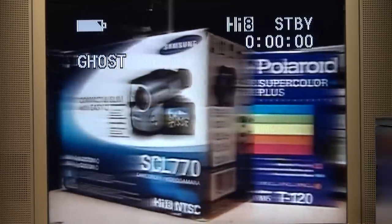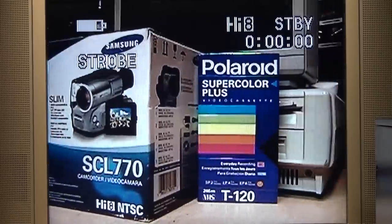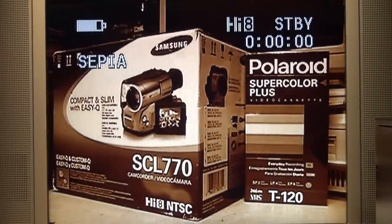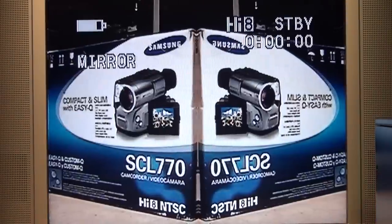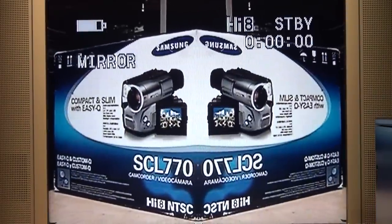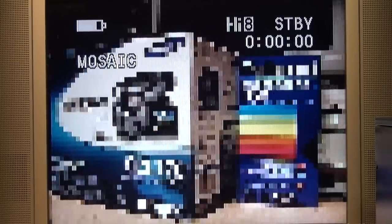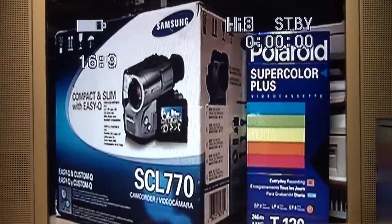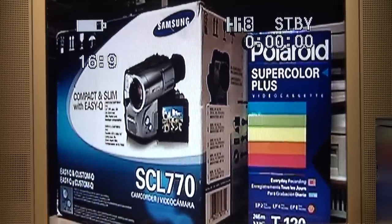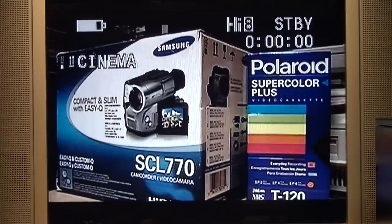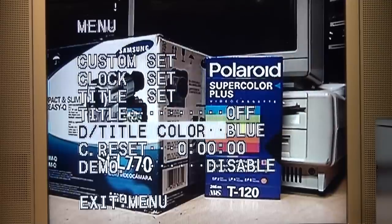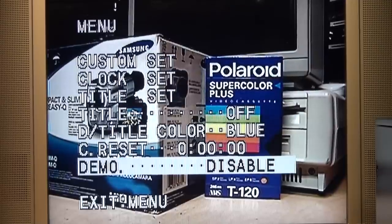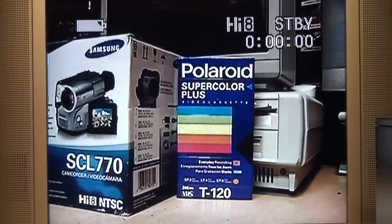Ghost, which gives a trailing image. Strobe, which makes the motion look choppy. Sepia. Black and white. Negative. Mirror, I like that effect. Art, which gives it a solarized effect. Mosaic. 16 by 9, and if this was a widescreen TV it would show it at the correct aspect ratio. Cinema, which adds black bars to the bottom and top. And back to normal. But I'm wasting too much time here on these different features which you can find in any Hi8 camcorder from the early 2000s. Now I want to try that USB output. I'm going to be bold and try on my 64-bit Windows 10 computer. If that doesn't work I can always fall back to a Windows XP machine.